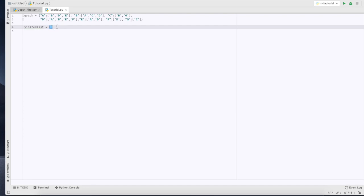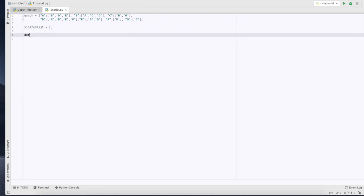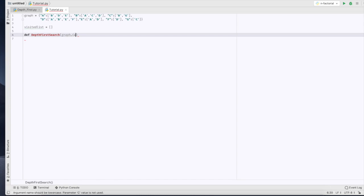So now we need to create a function. I'm going to call it depth-first search. I'm going to pass a couple of parameters through, so first we're going to pass in the graph that we're going to be traversing and finding the depth-first search of, the current vertex, and our visited list.